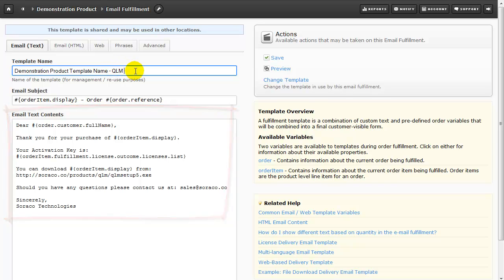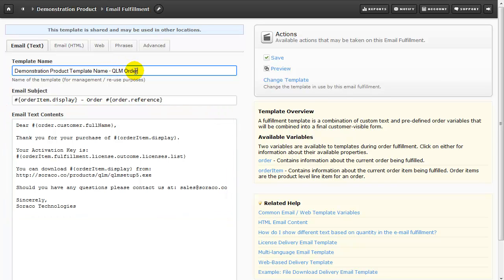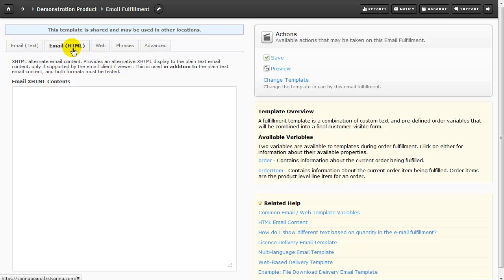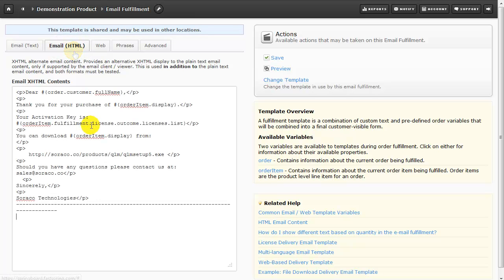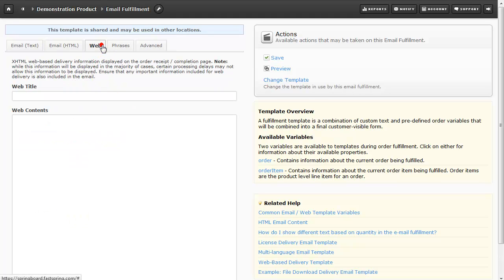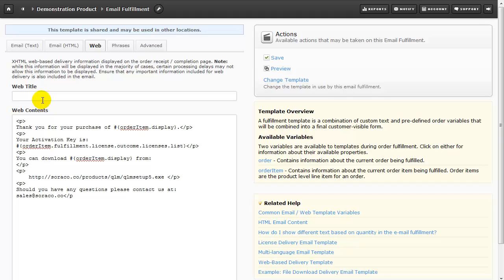And now we're going to add an HTML version as well. To do so just click on this tab. And then I'm going to paste in some pre-formatted HTML that I had ready for the demonstration. You could create your own using an HTML editor or FastSpring does offer some base templates that you can modify. And we'll take the same approach for a web-based order confirmation. The content you place here under the web tab is what's displayed during the ordering process, right after the purchase is completed.